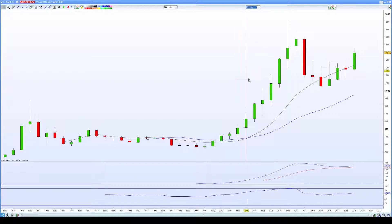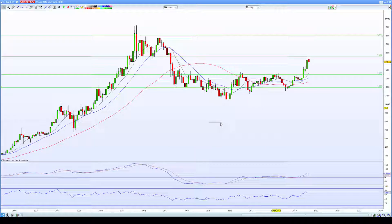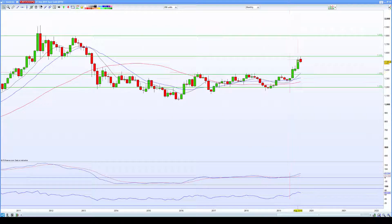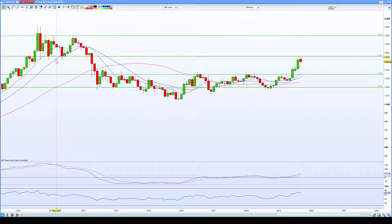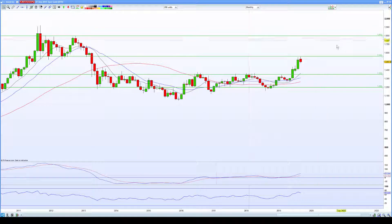Coming down to the monthly — we've got a yearly uptrend, and we also have a monthly uptrend of higher lows and higher highs. We've finally broken through resistance on gold. Gold is now effectively free of its constraints and has immediately gone up to the 1560 level. The next level above that is closer towards 1800 and 1775 — let's call it 1800.